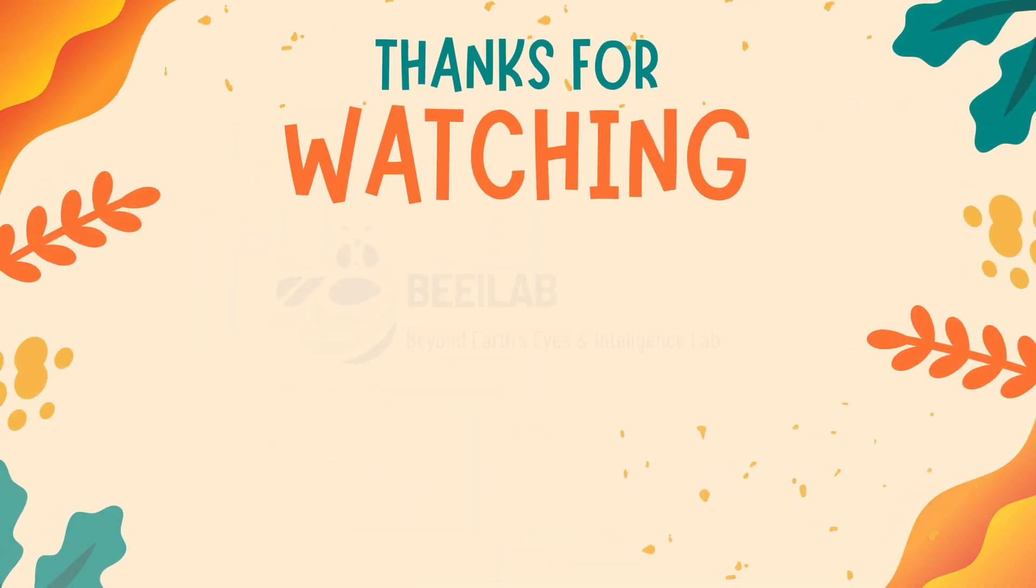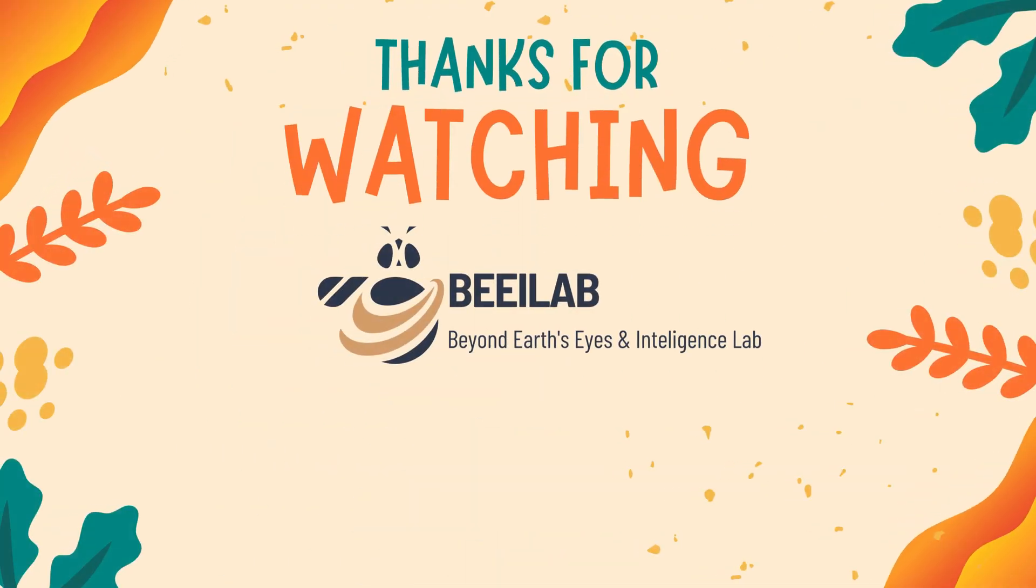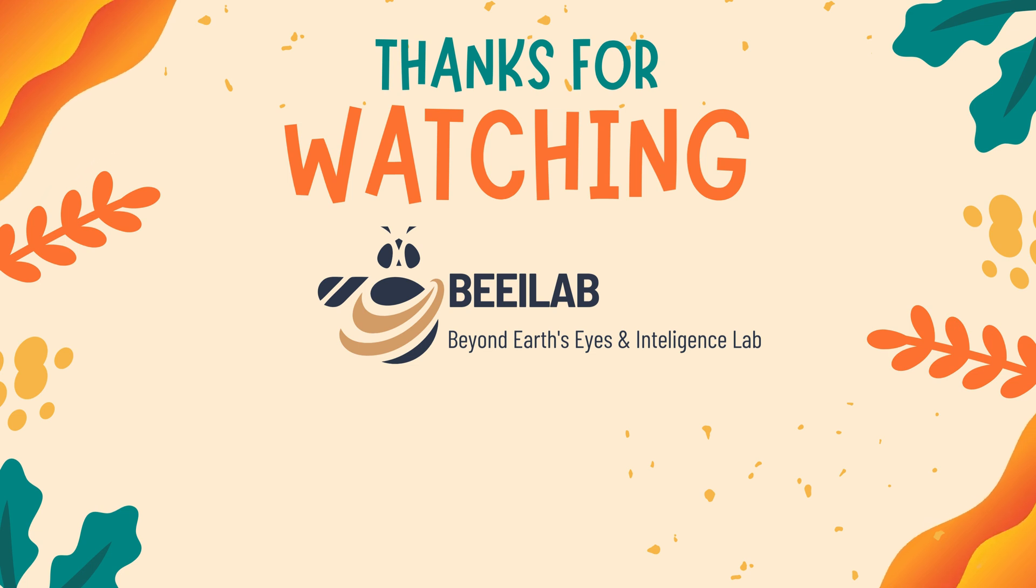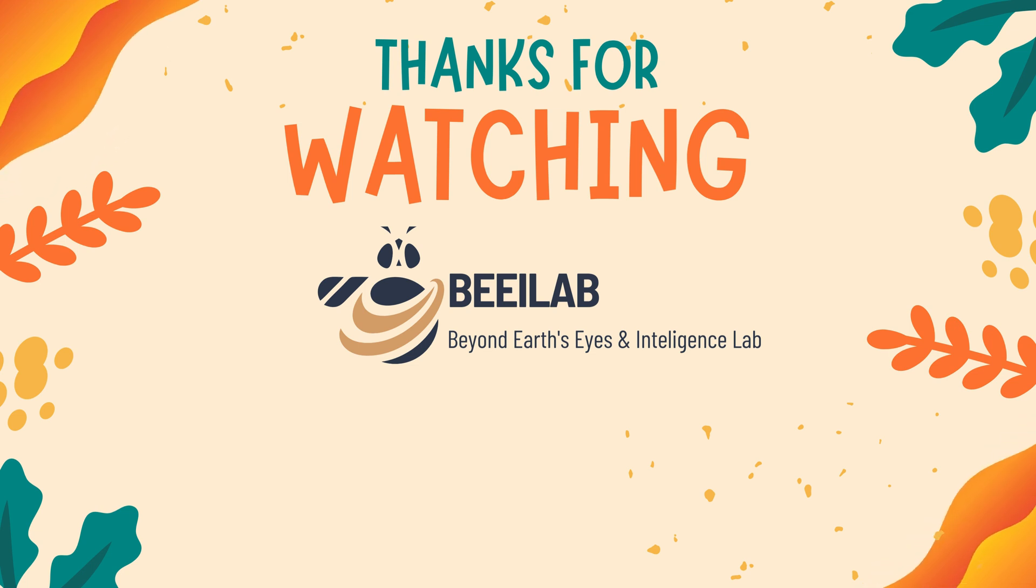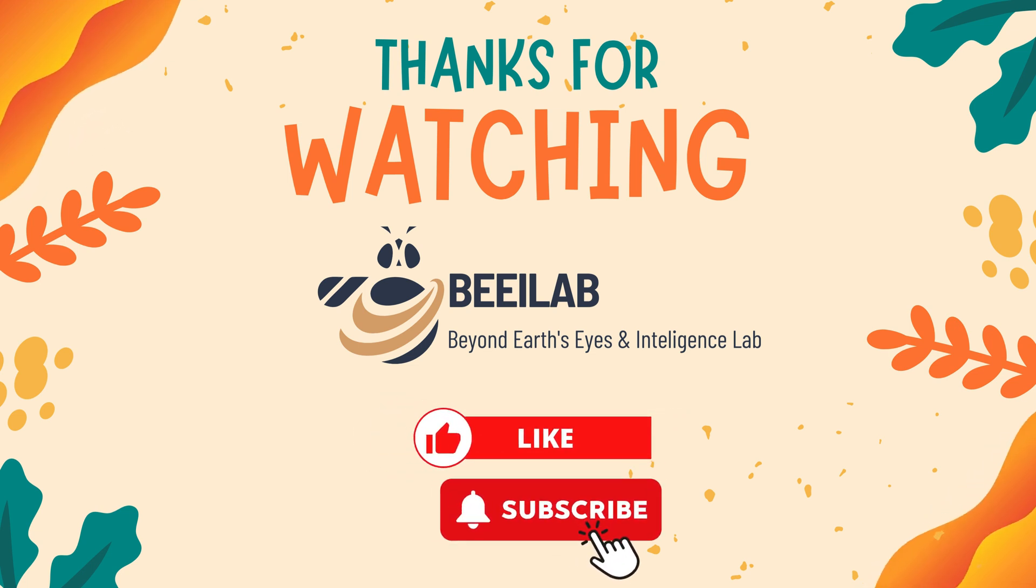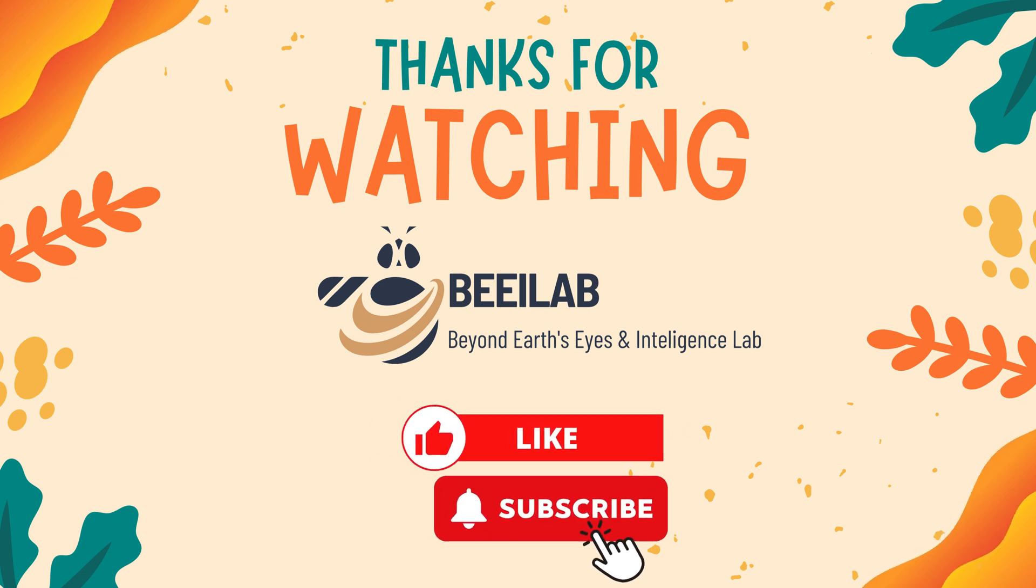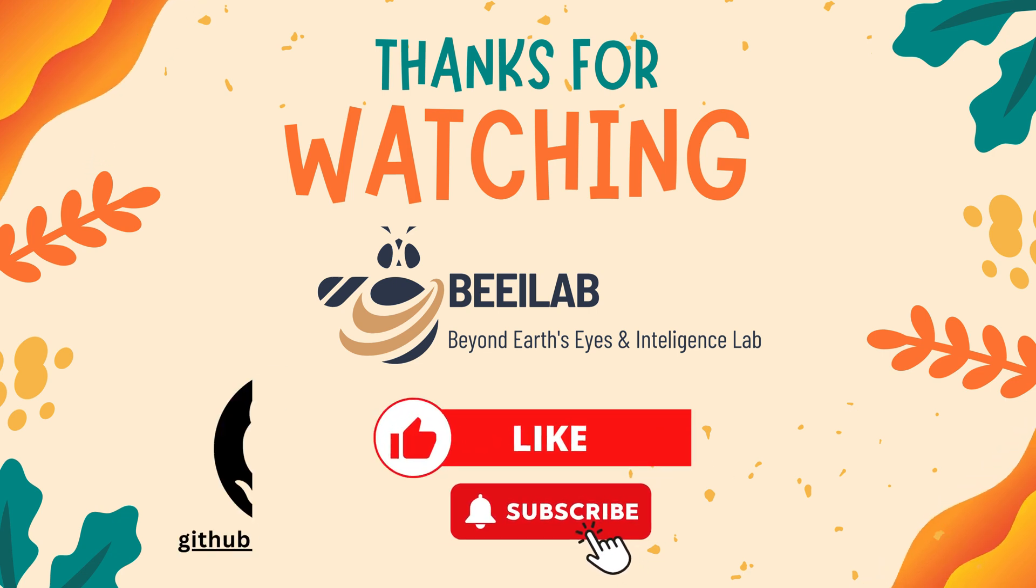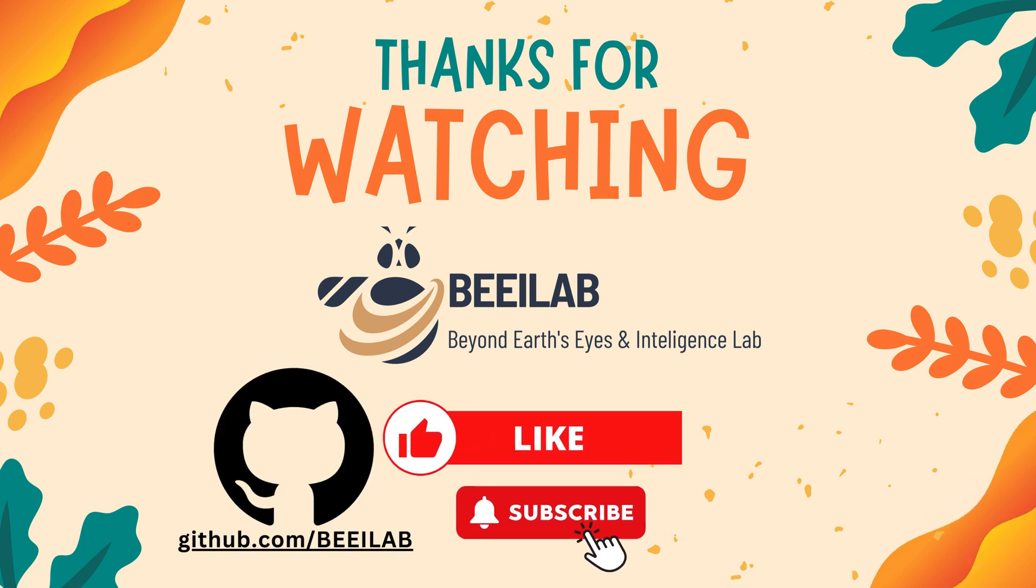Thank you for being a part of this tutorial. If you have any questions, feel free to drop a comment. Remember to show your support by liking and subscribing to our channel. You can also explore code examples on our GitHub page.